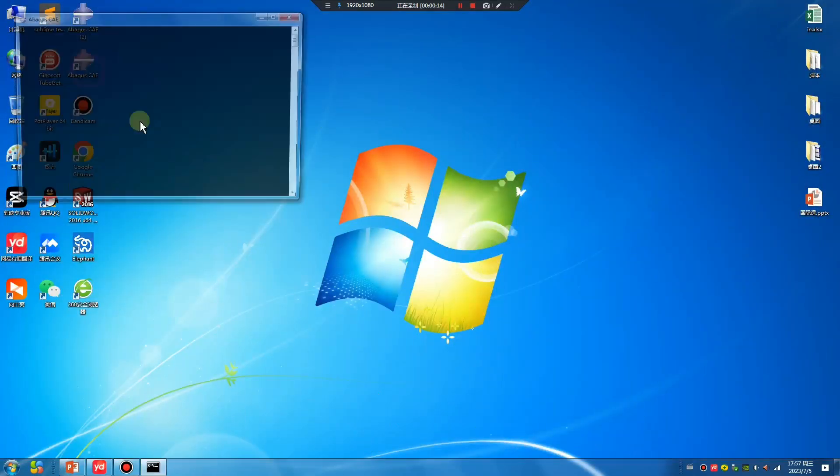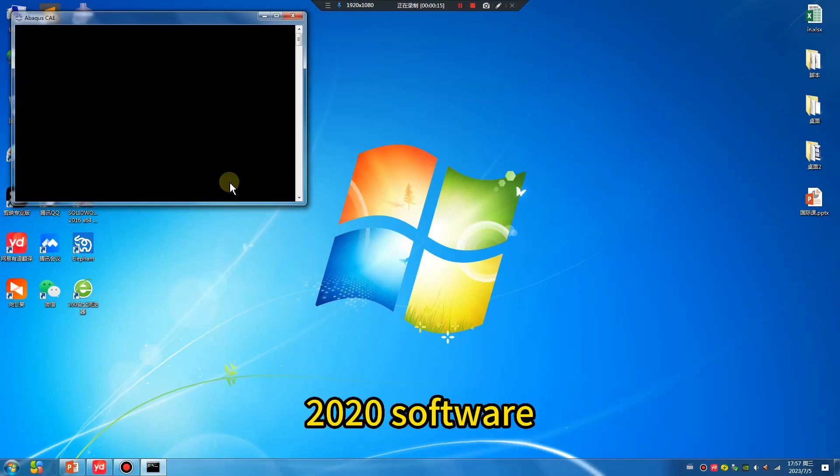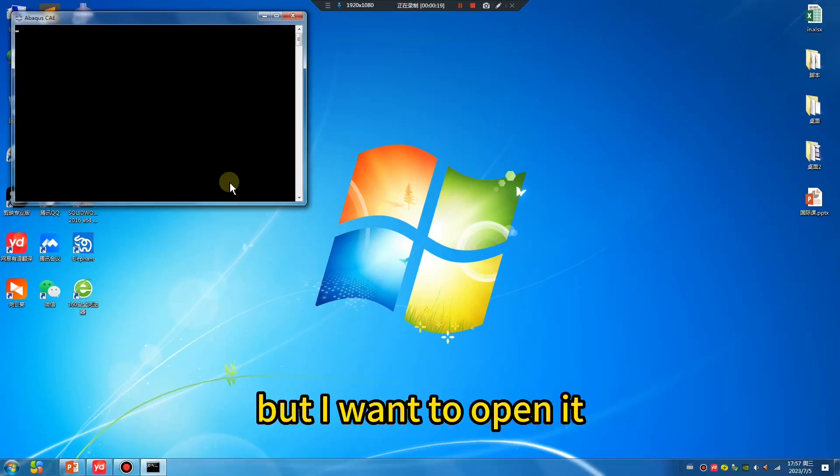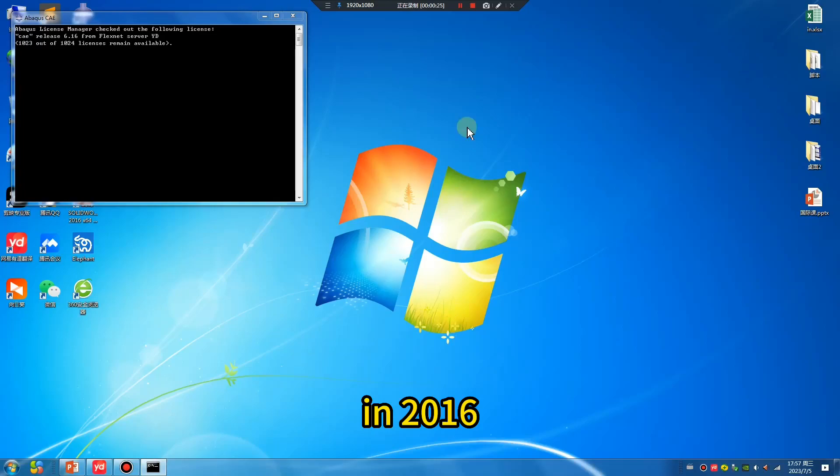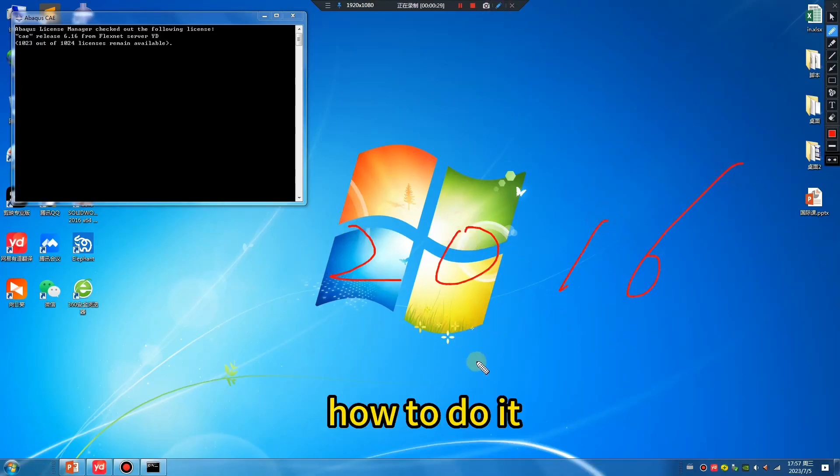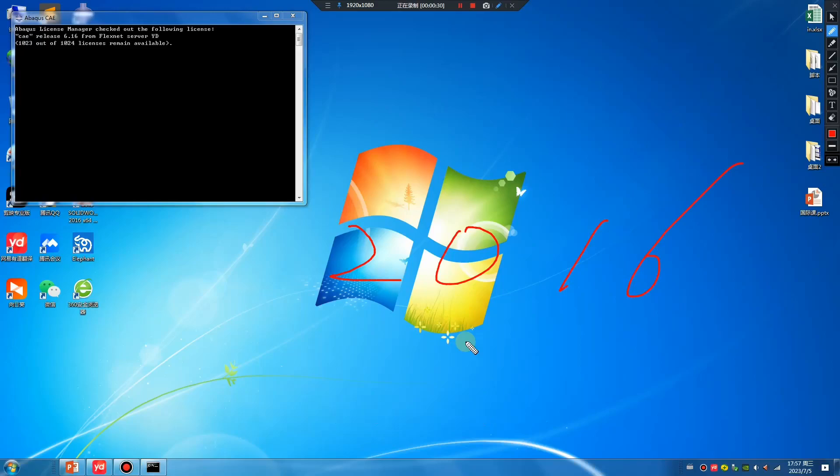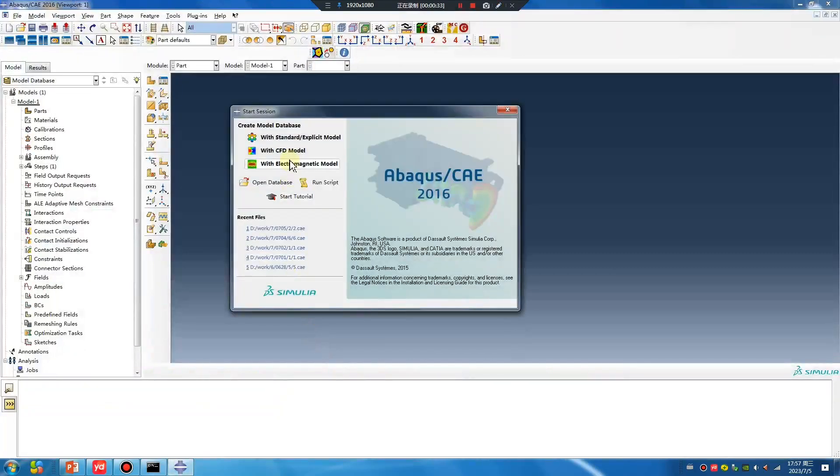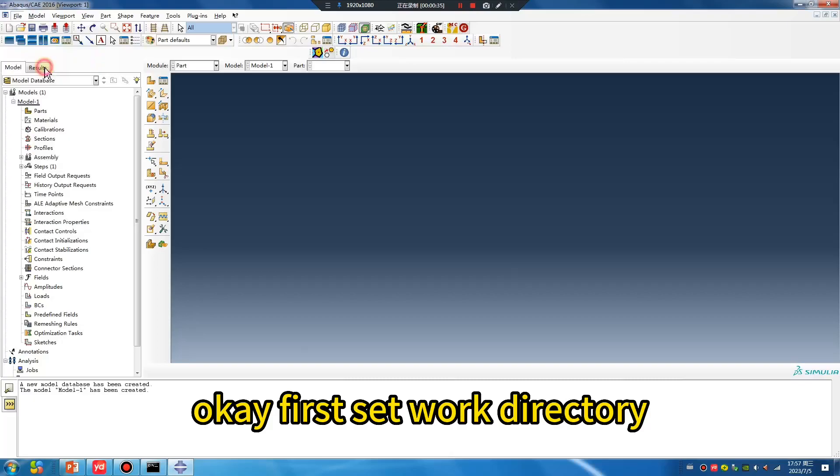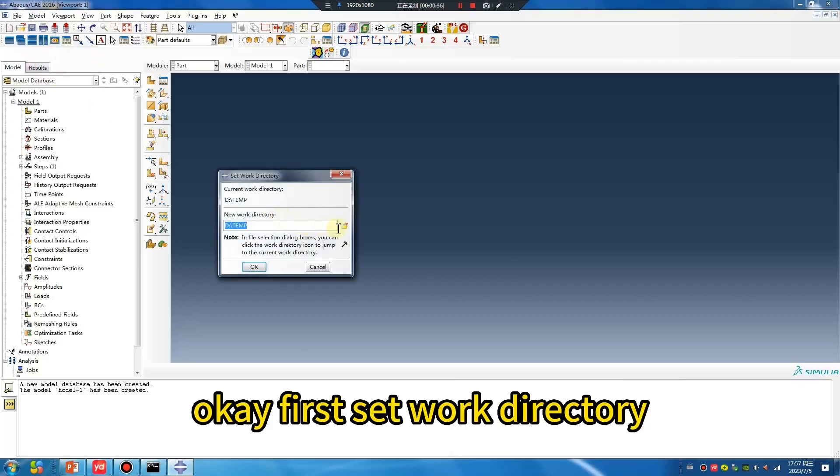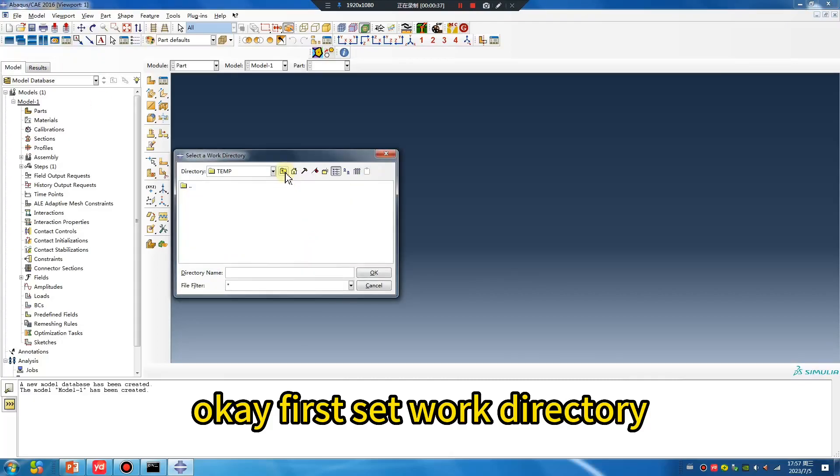But I want to open it in 2016 version. How to do it? Okay, first set work directory.